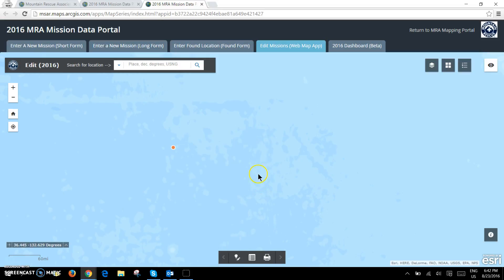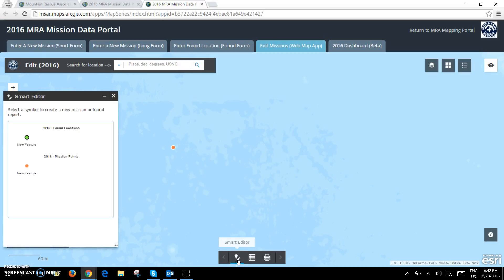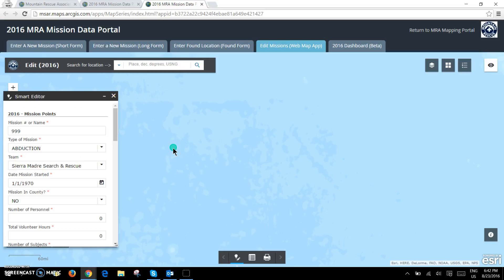What I would like to do is edit. To do this I'll use the new smart editor widget. When I click on this widget I have the option to create a new mission, but when I click on an existing mission I have the option to edit my own point.